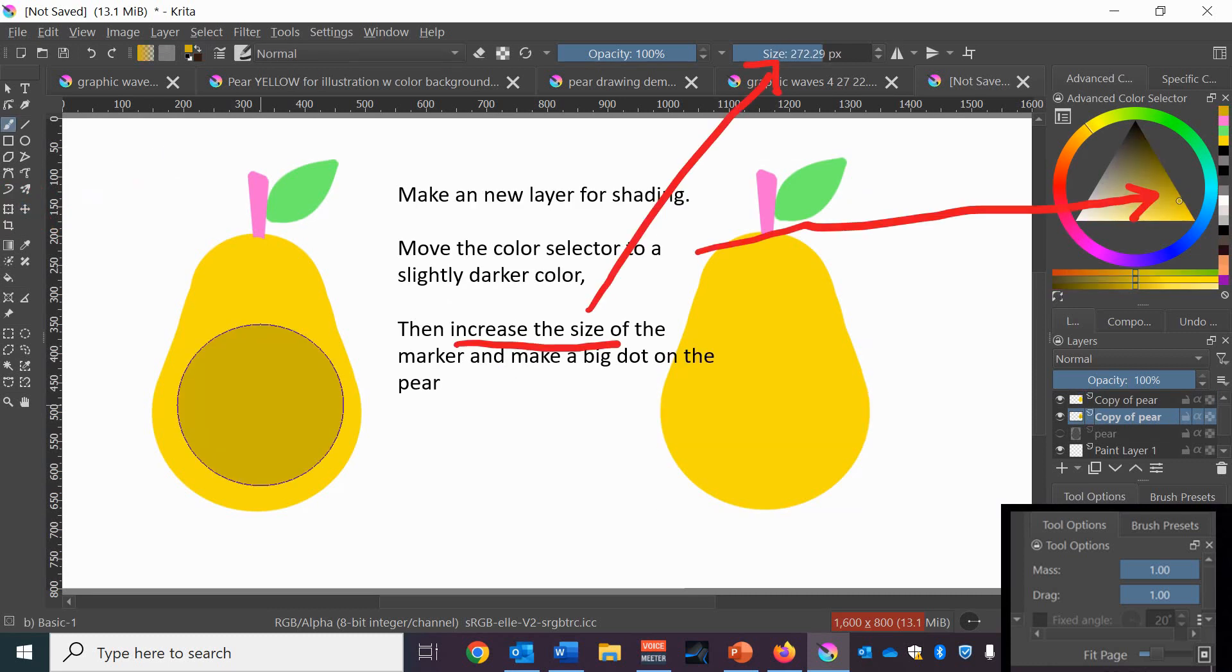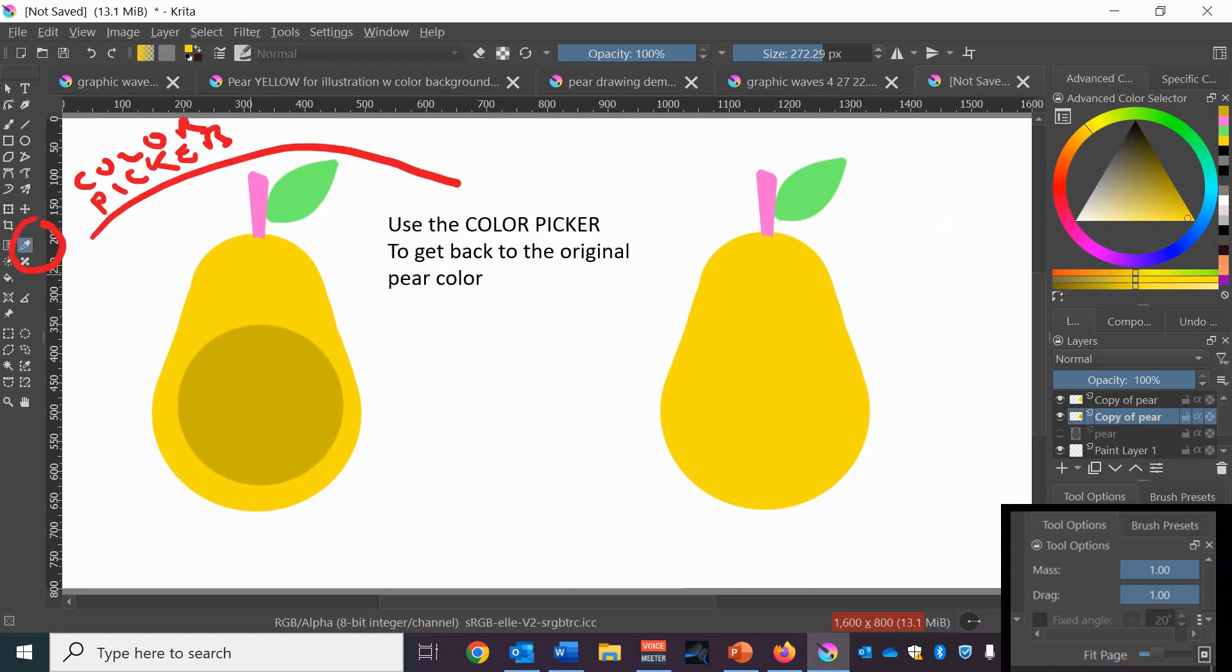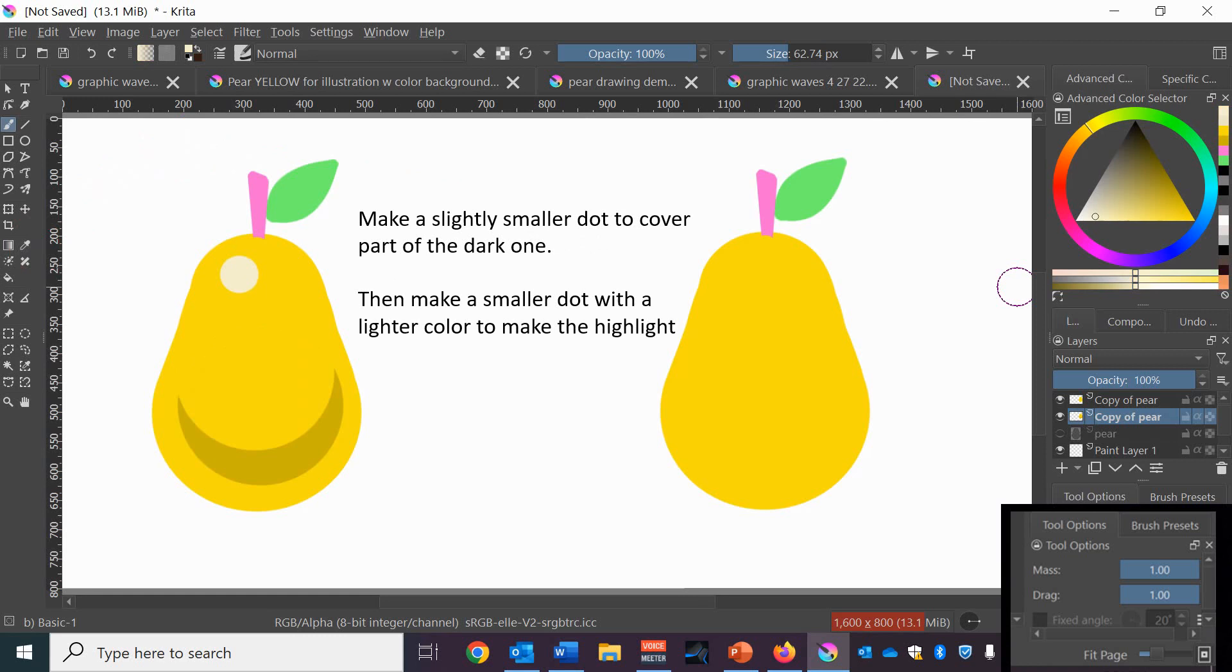Next you're going to make a new layer for shading and you're going to make a slightly darker color than your original pear color. Increase the size of the marker until you get a big dot like that and just make that one dot in the middle of the pear on the left. Then use the color picker tool to get back to the original color of your pear and slightly decrease the size of the marker and put a dot over the original dot leaving some of the darker dot showing so you get kind of a stylized shading and then shrink the size of your marker even more and pick a lighter color to make a highlight on the top of the pear on the left.